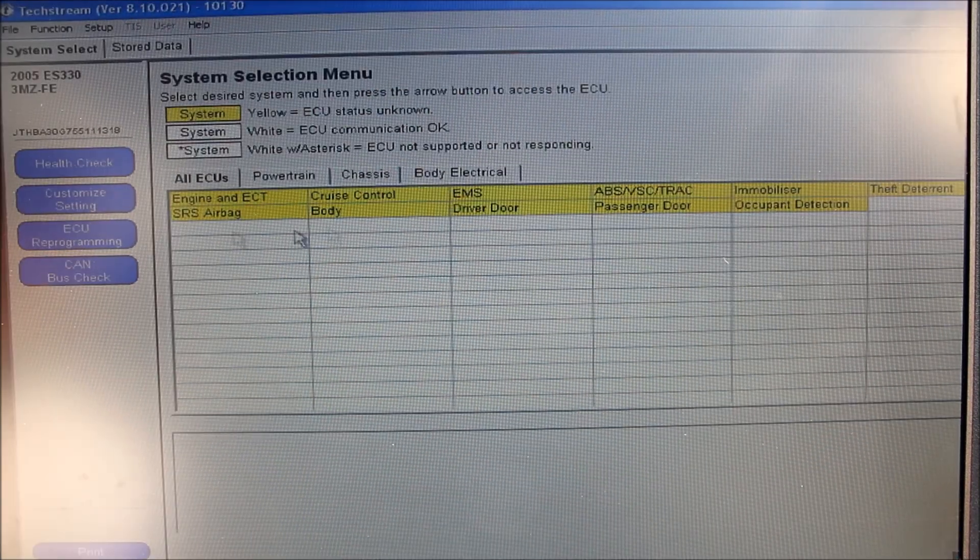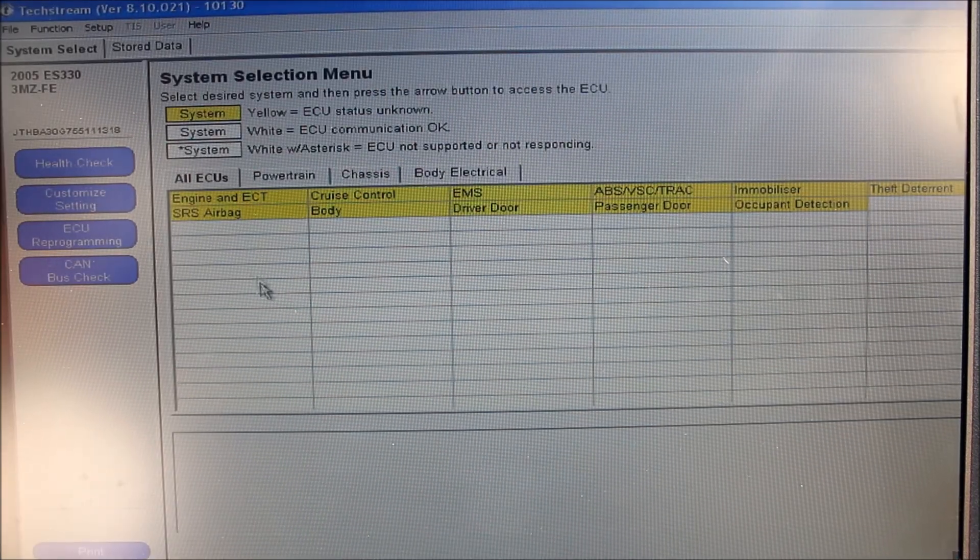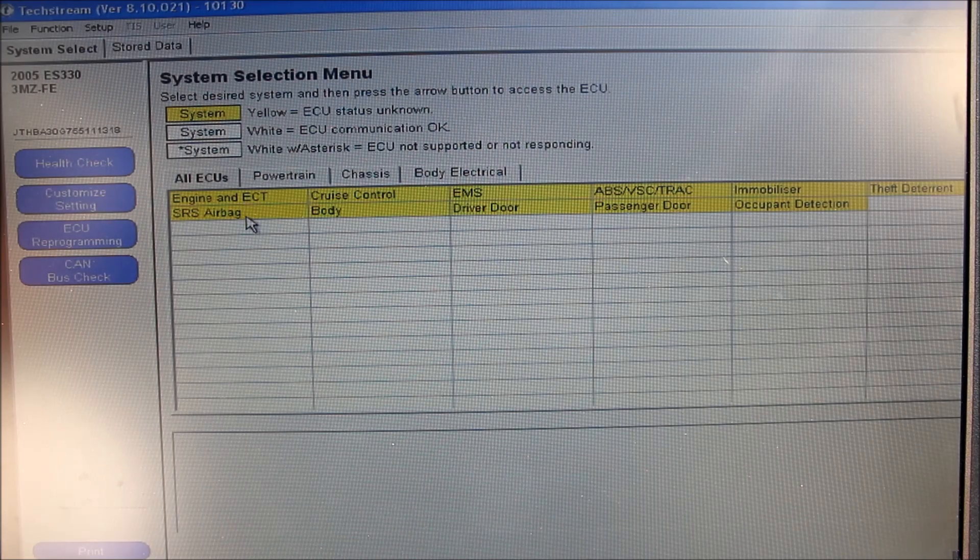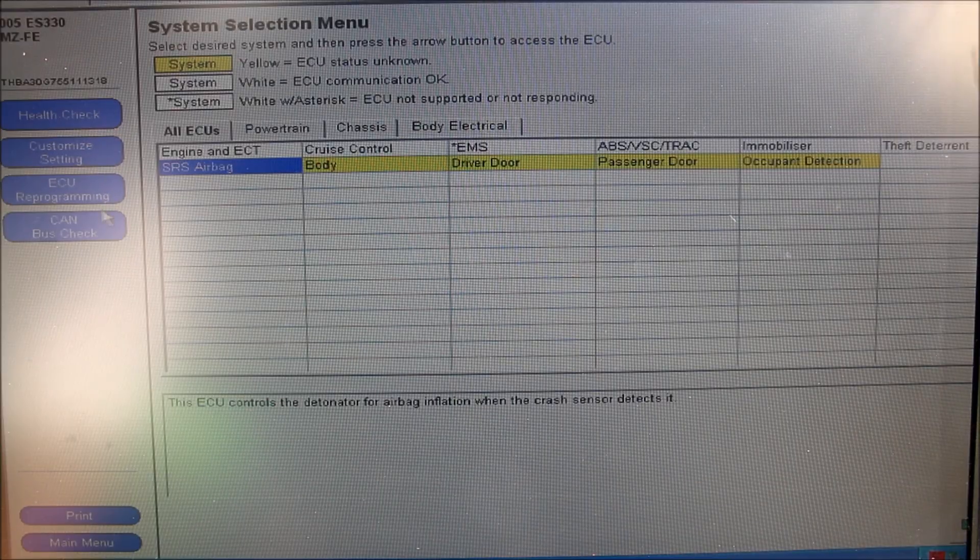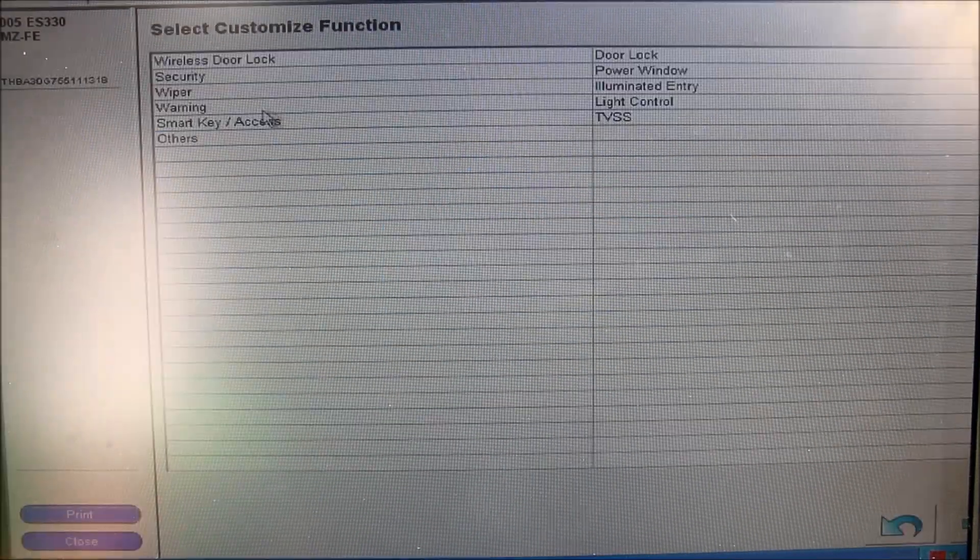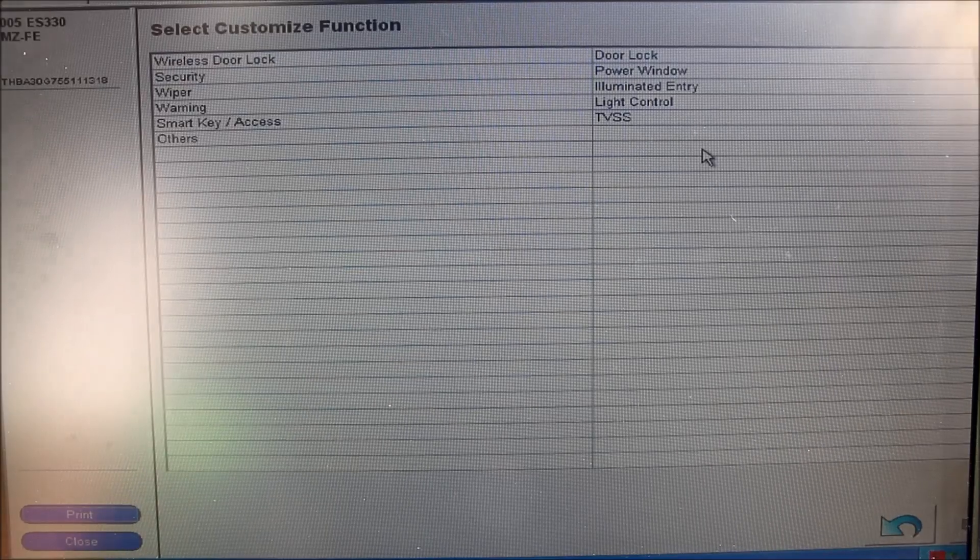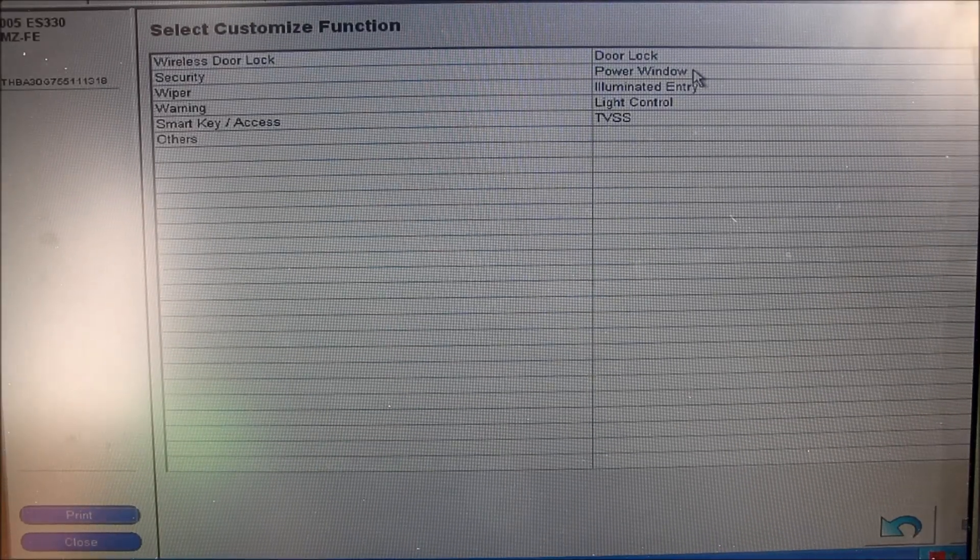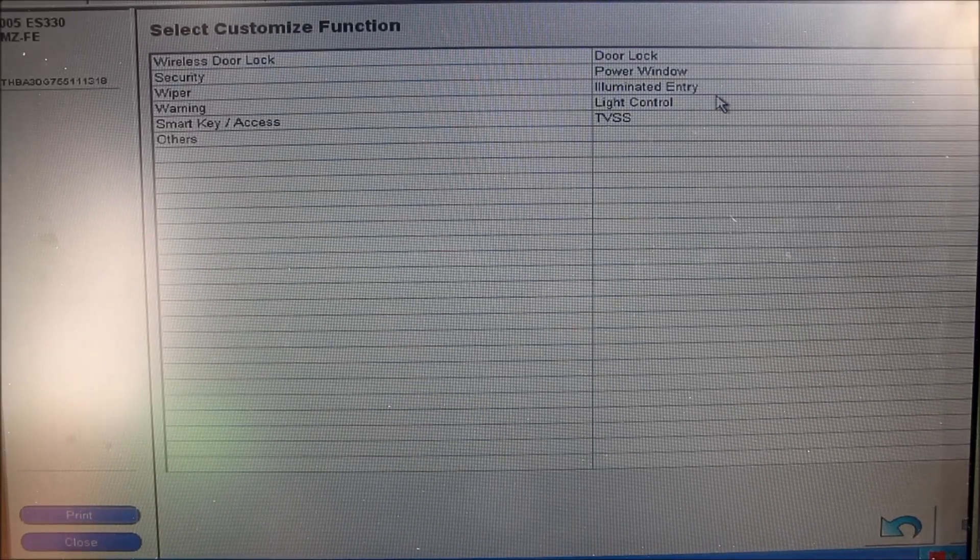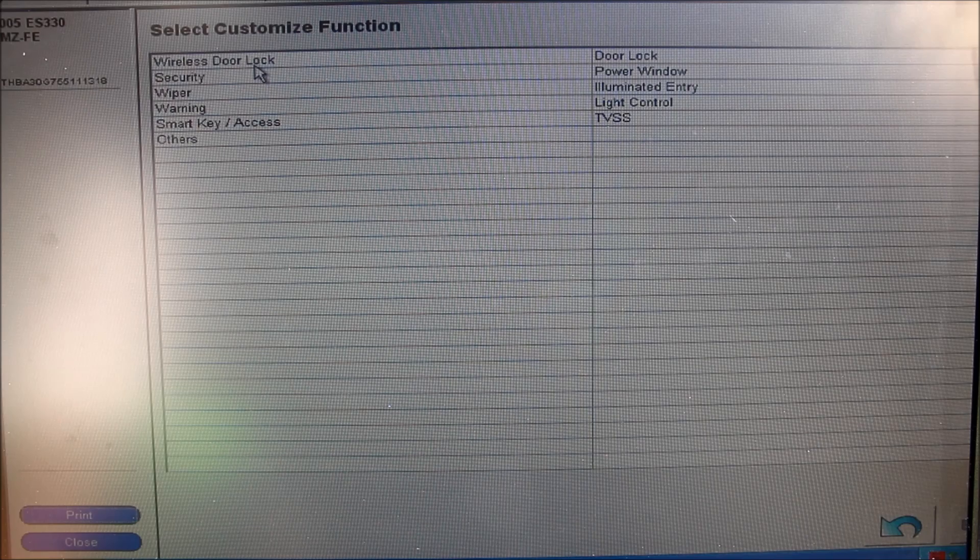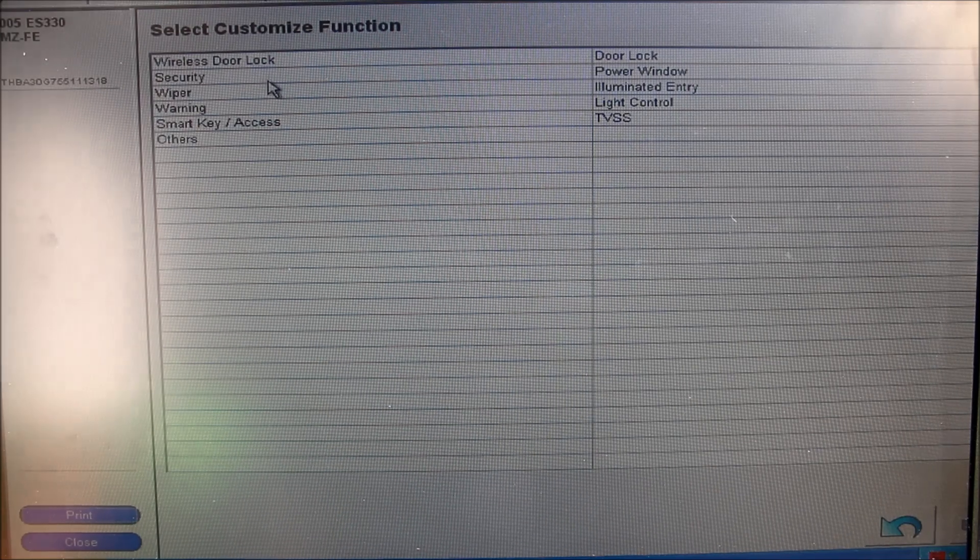Here's the home screen of the TechStream software. It allows you to connect to the ECUs in the car. The funnest part of TechStream is the customized setting menu. Inside the customized function menu, we've got settings for door locks, windows, dome light, headlights, as well as wireless door lock and security.